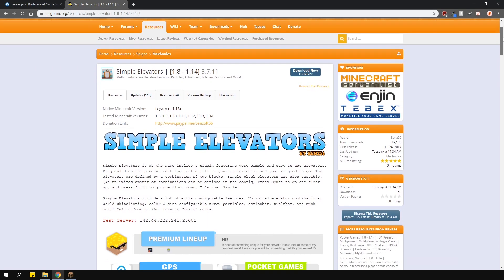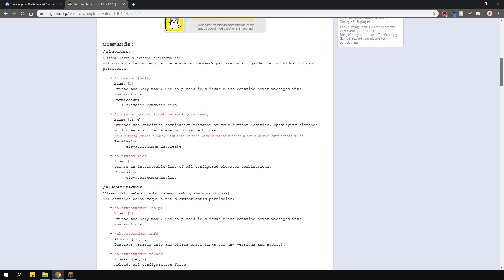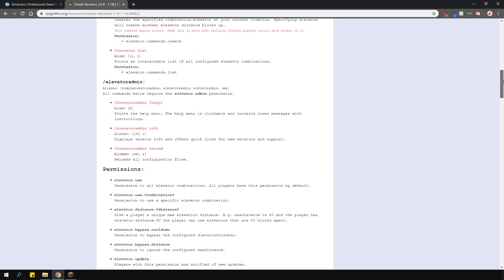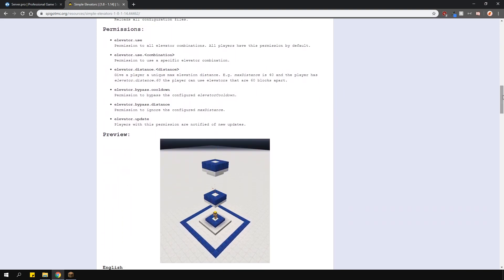This plugin allows you to add a variety of elevators into the game that teleport the player between them. You can even customize which blocks and elevators should be.